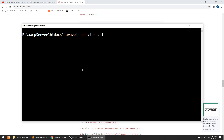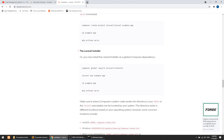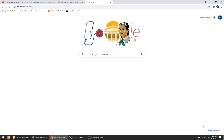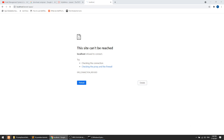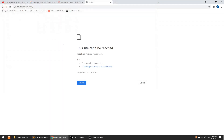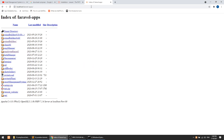I have already created the project with 'laravel new portal-management-system'. I'll go to the project in my folder. Make sure your XAMPP server is running — mine wasn't, so I'll start it now. I'll start Apache and MySQL. Apache is the HTTP server, and MySQL is the database we're going to use, both of which come with XAMPP.